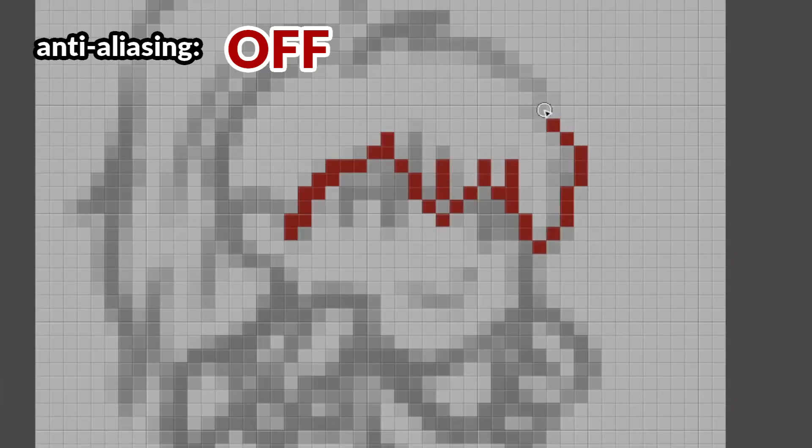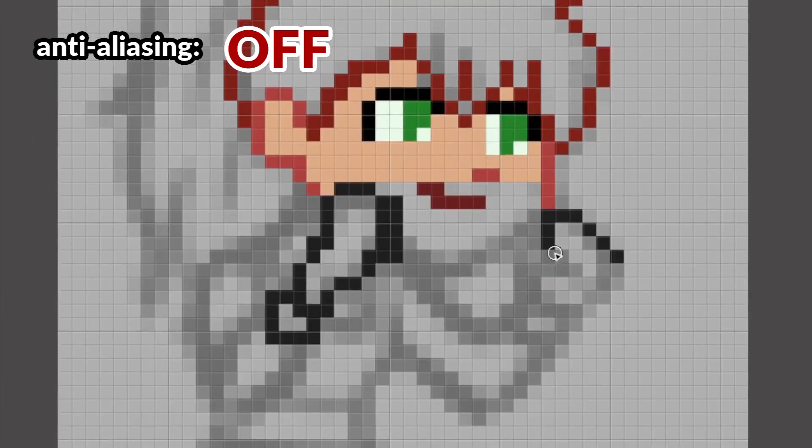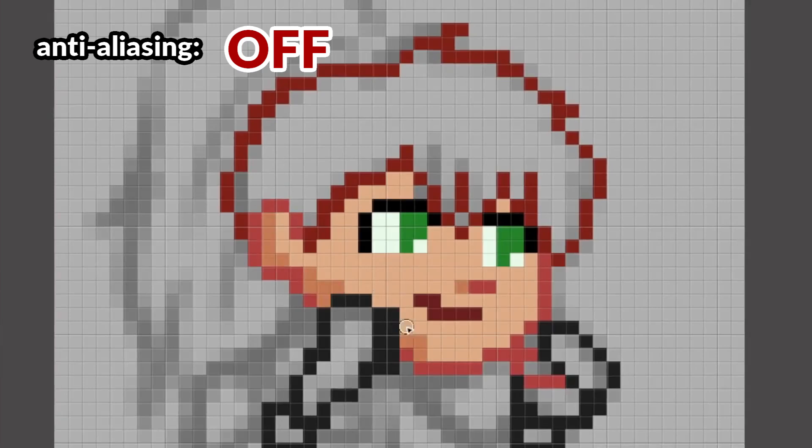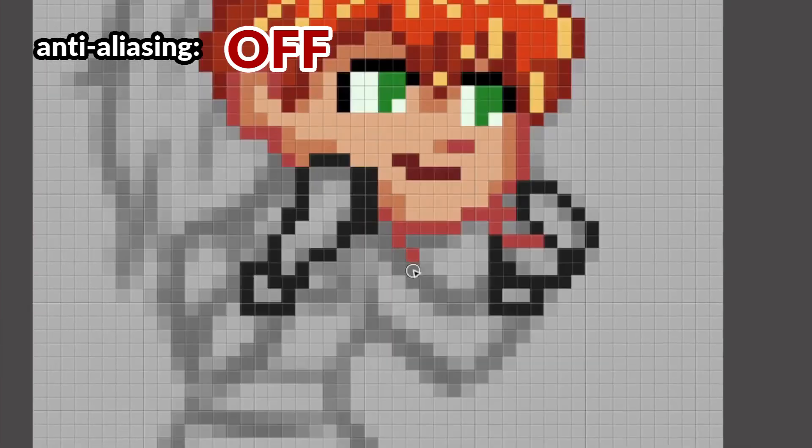Another thing where it's best to turn off anti-aliasing is creating pixel art. As we have established earlier, turning this setting on will introduce other unwanted colors on your brush. Because pixel art requires precision in colors and strokes, it's best to turn this off.